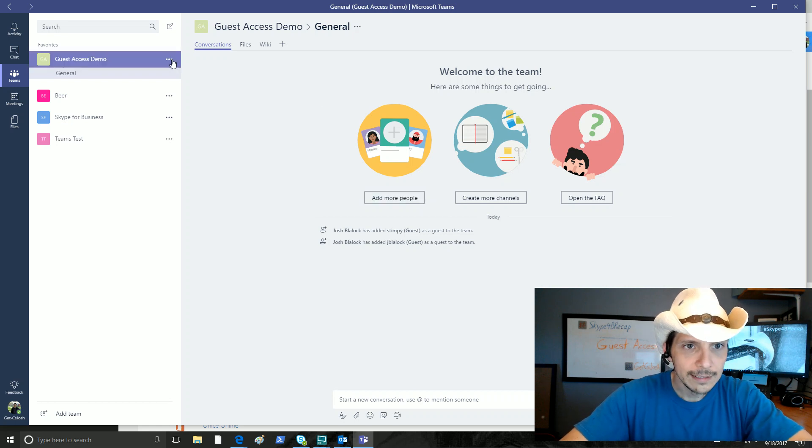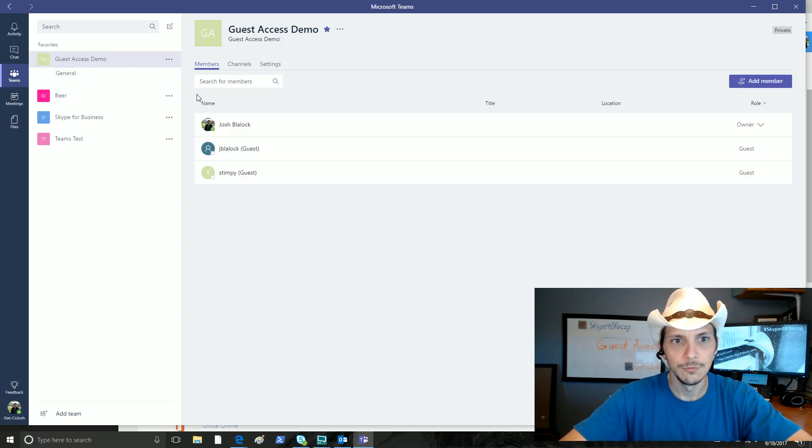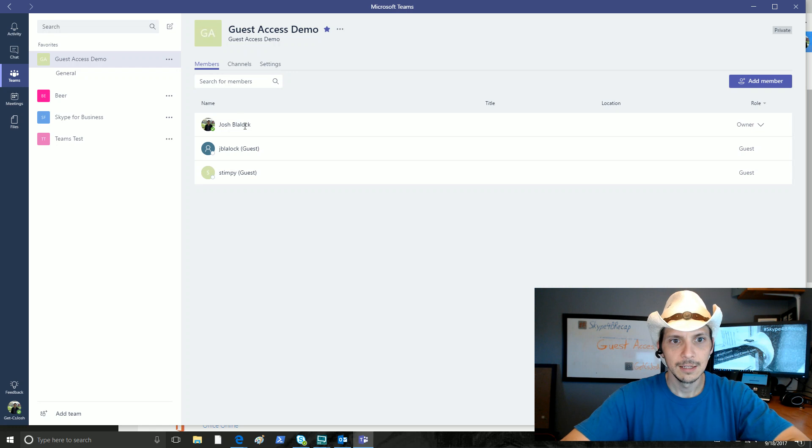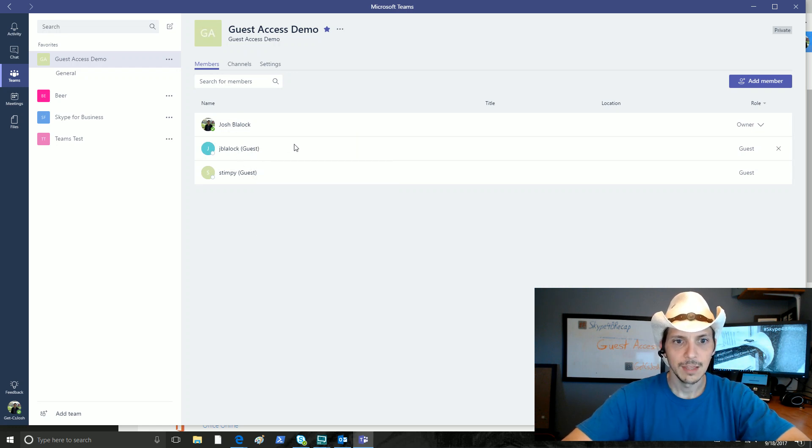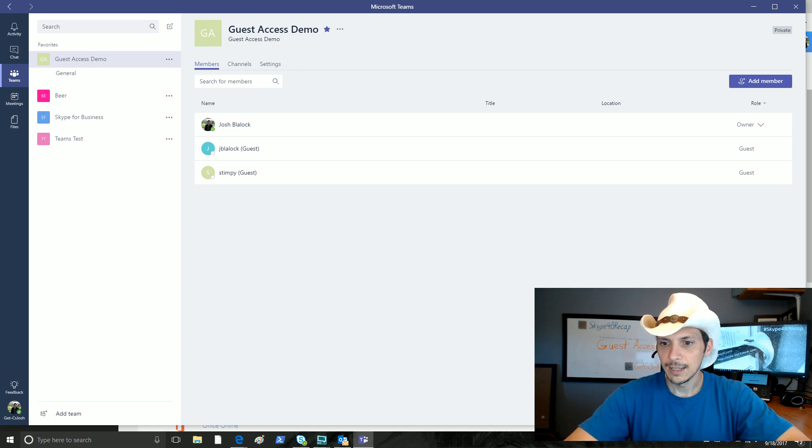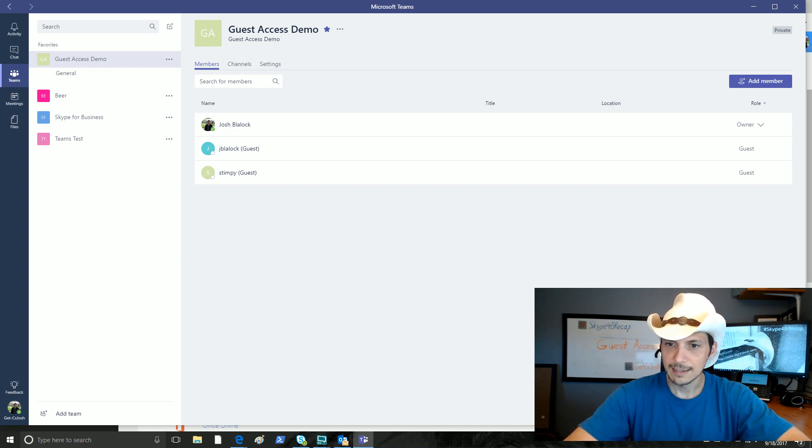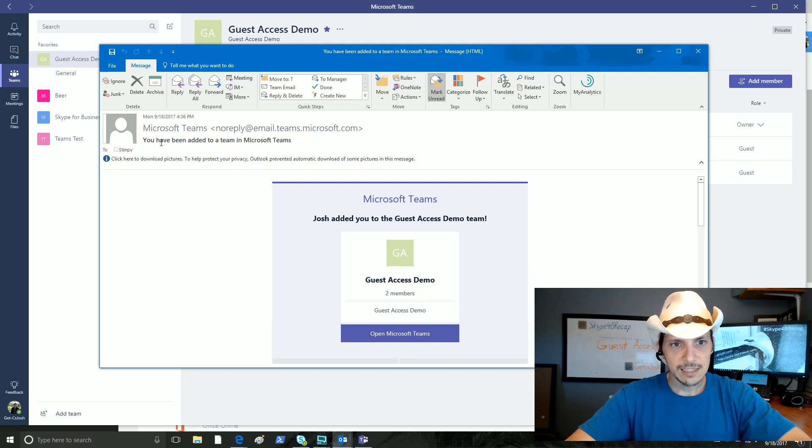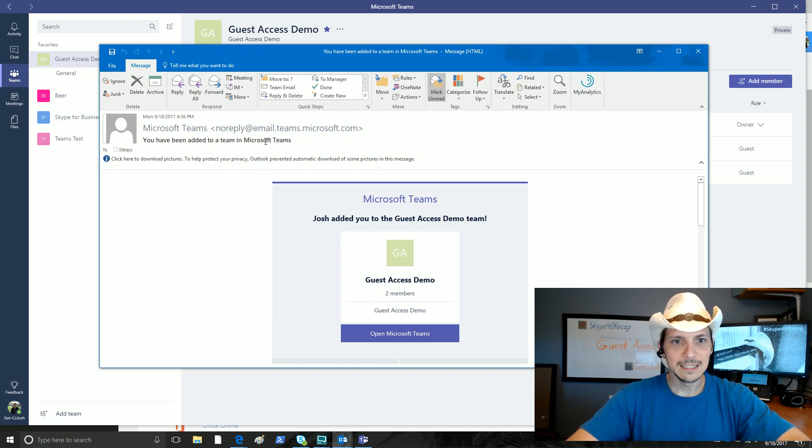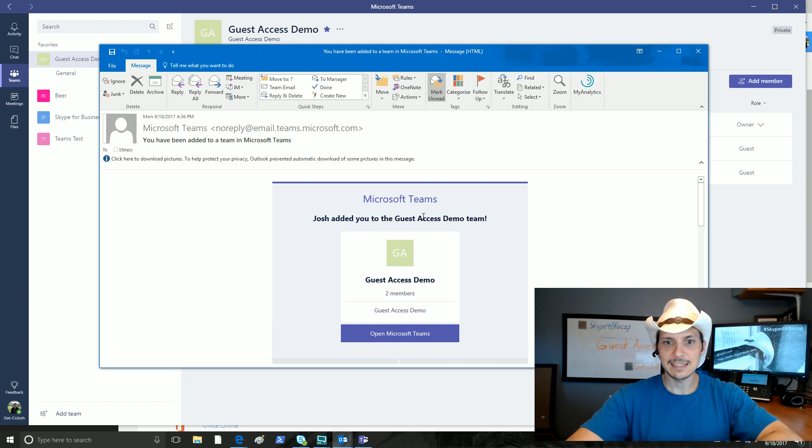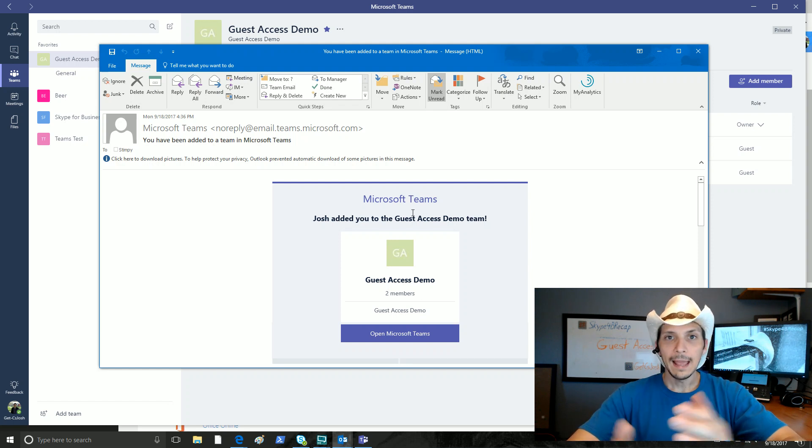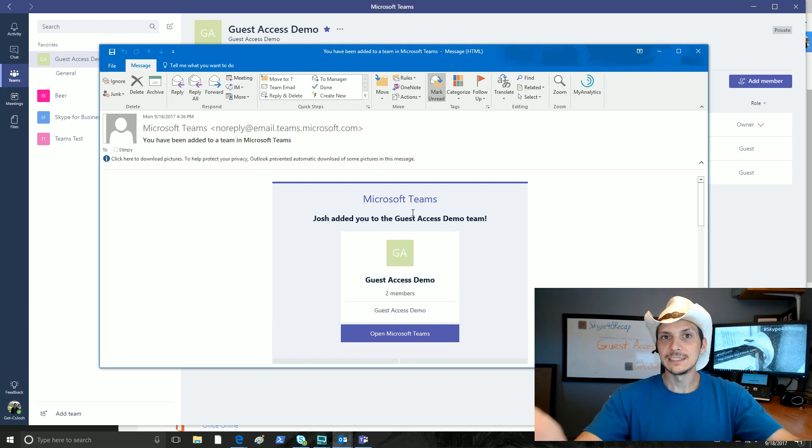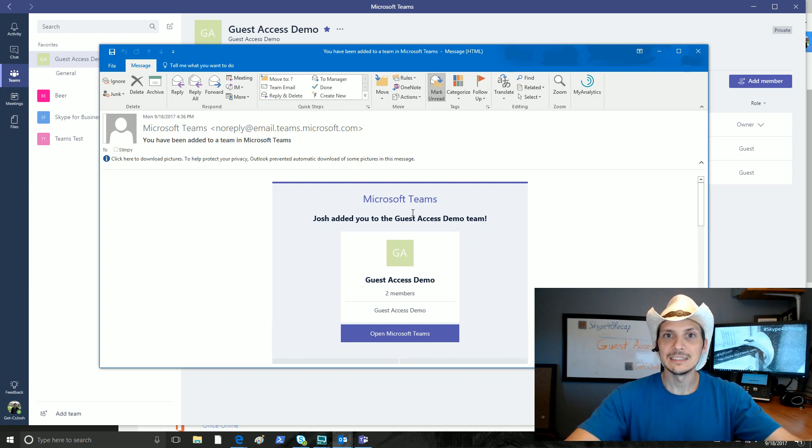If we really quickly take a look at our team members, view team. There's me. There's my two guests. Perfect. All right. Look at that. Stimpy just got an email. This email says, you have been added to a team in Microsoft Teams. Josh added you to the guest access demo. Great.